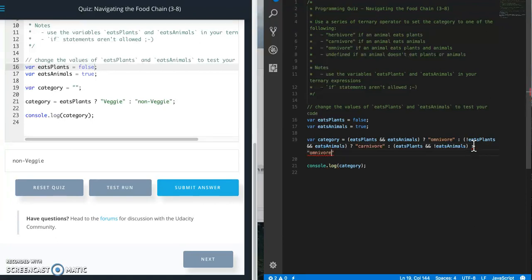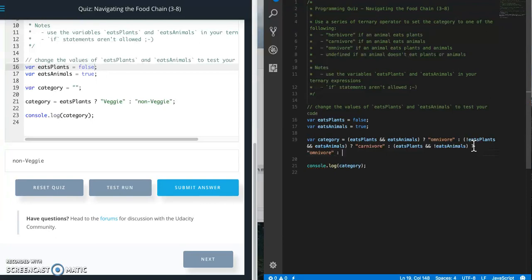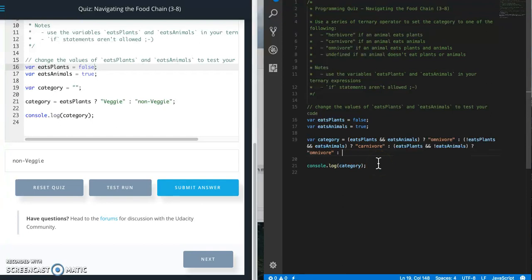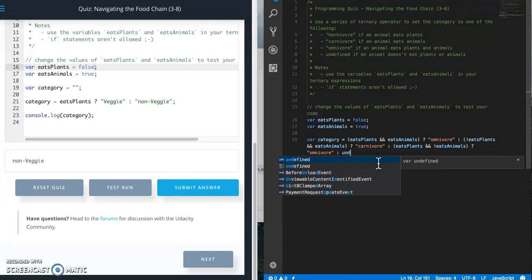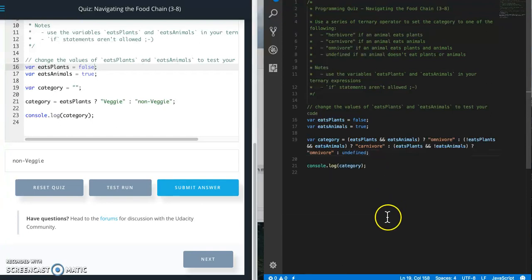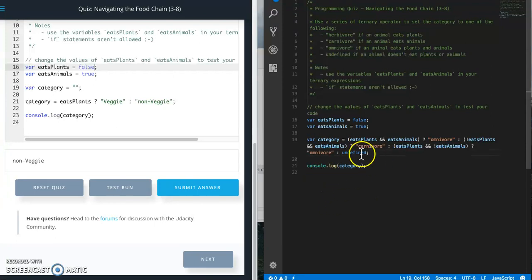This time they do eat plants but they don't eat animals, so this one is herbivore. And then we want undefined if they don't eat plants or animals. So this is our else, undefined.